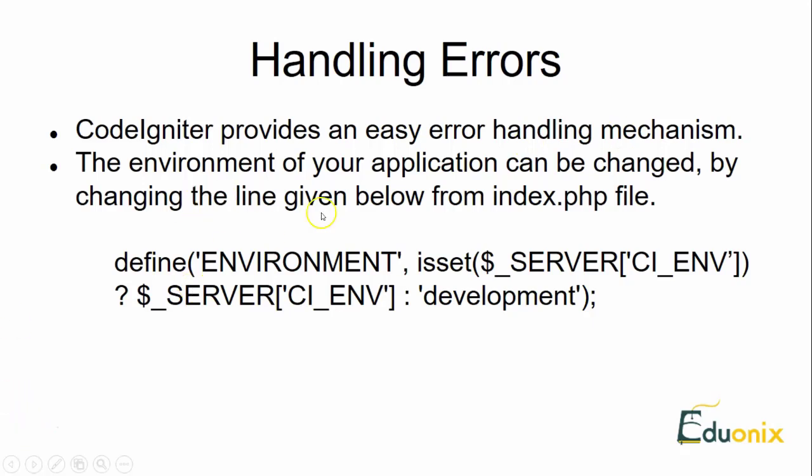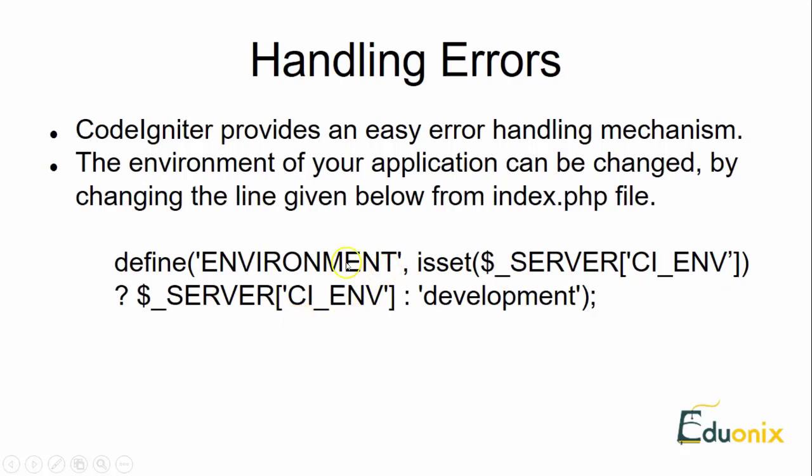The environment of your application can be changed by changing the line in your index.php. You need to set an environment for handling the errors which is mentioned over here. You have to define this environment so that if the server is getting into the particular environment, the error mechanism will be handled automatically. All these mechanisms are included inside handling errors.